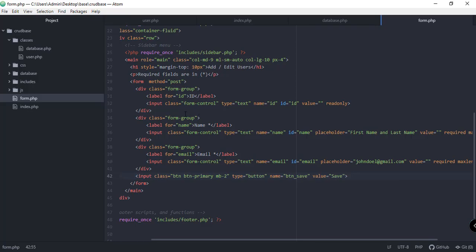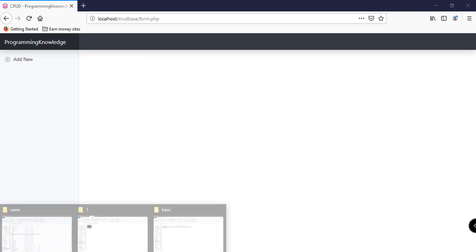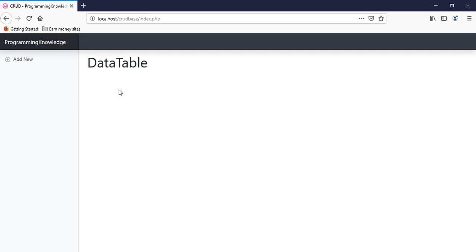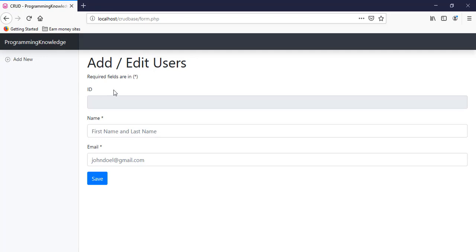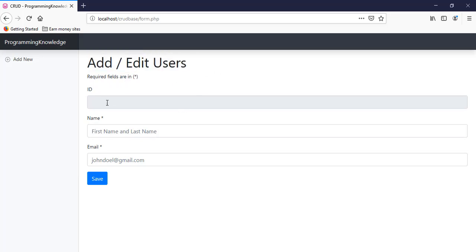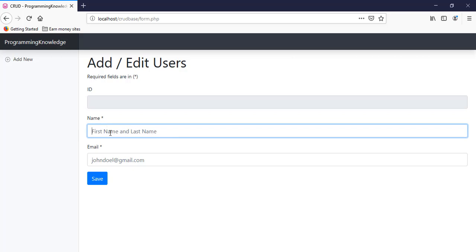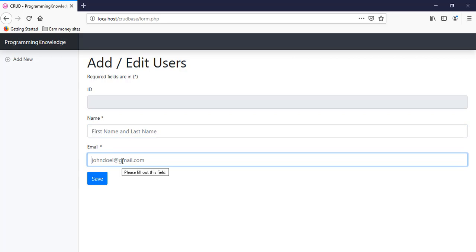Let's go to the browser and review the form.php file. After refreshing and clicking Add New, we can see the form with the heading 'Add or Edit Users', the required fields note, the read-only ID field, the name field with asterisk and placeholder, the email field, and the Save button. That's it for this tutorial — we'll continue in part 3. If you're new, please subscribe and press the notification bell.